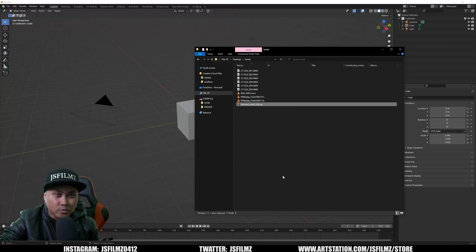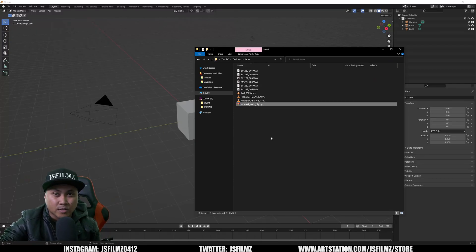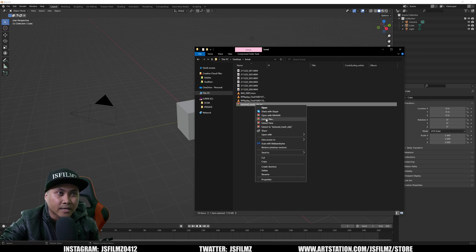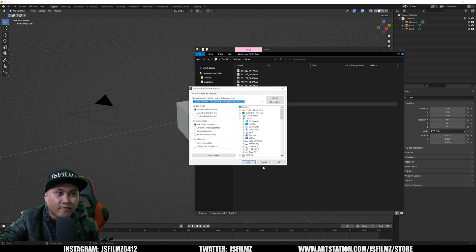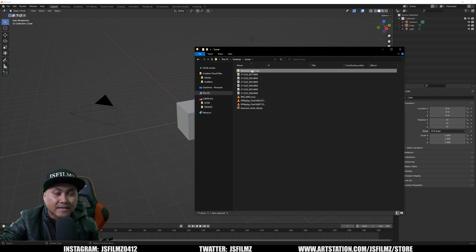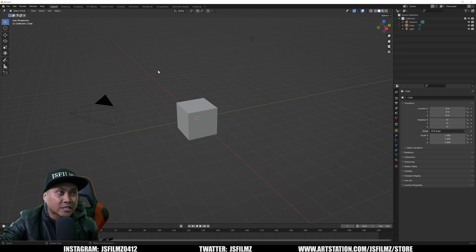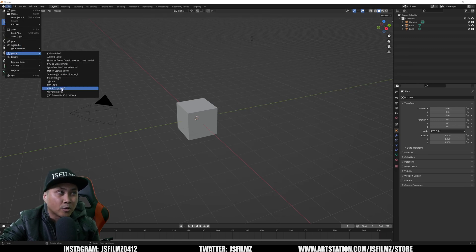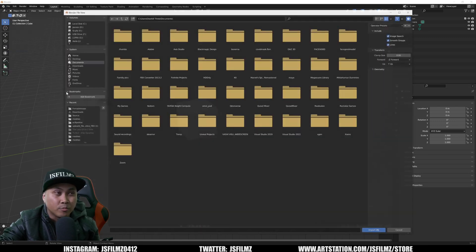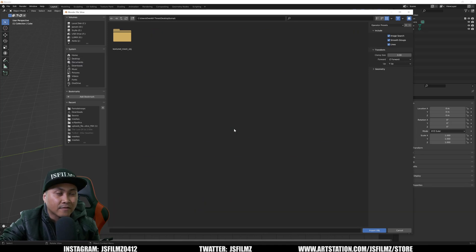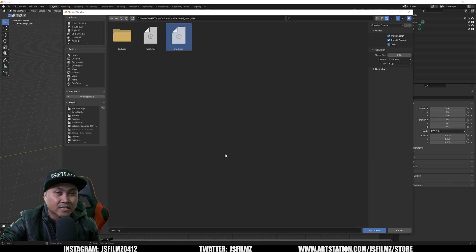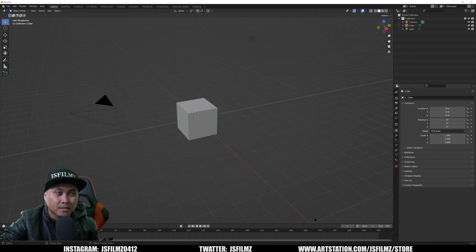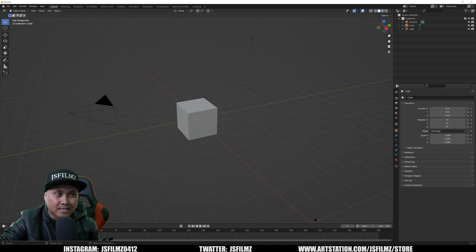So this right here is the OBJ that we exported out of Luma AI. I'm going to right click extract files and I'll say okay. That's going to give us a folder so that's good and now in Blender I'm going to go to file import wavefront OBJ and I'm going to find that textured and you're going to see an OBJ file right here. We'll just import that. Now depending on your computer this might take a minute so I'm just going to sit here.